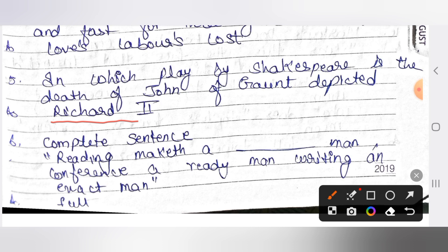The last question: complete the sentence — 'Reading makes a ___ man; conference a ready man; writing an exact man.' This is from Francis Bacon's essay. The answer is: Reading makes a full man, conference a ready man, and writing makes an exact man.